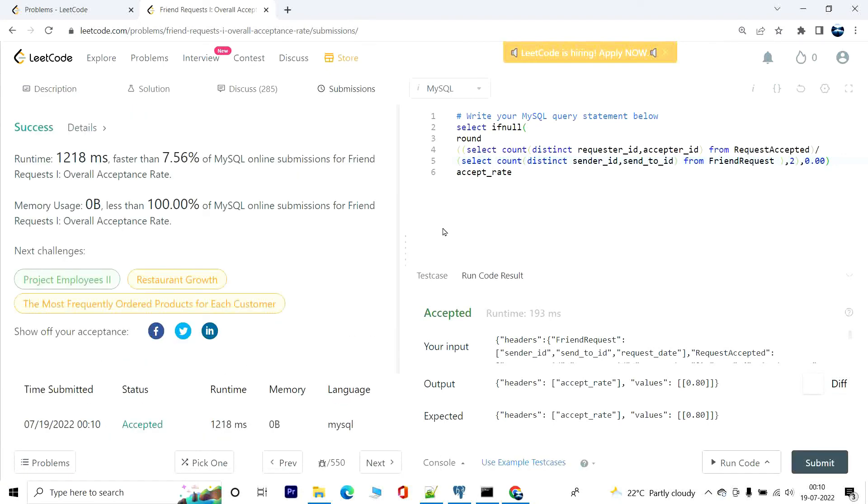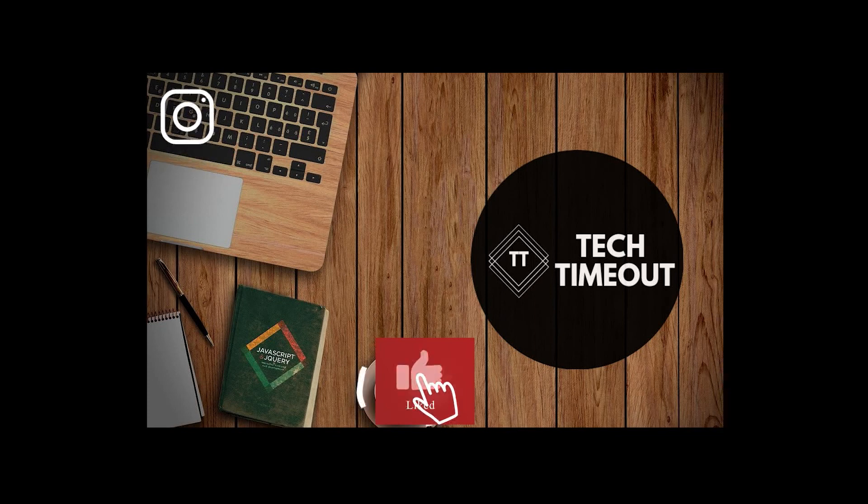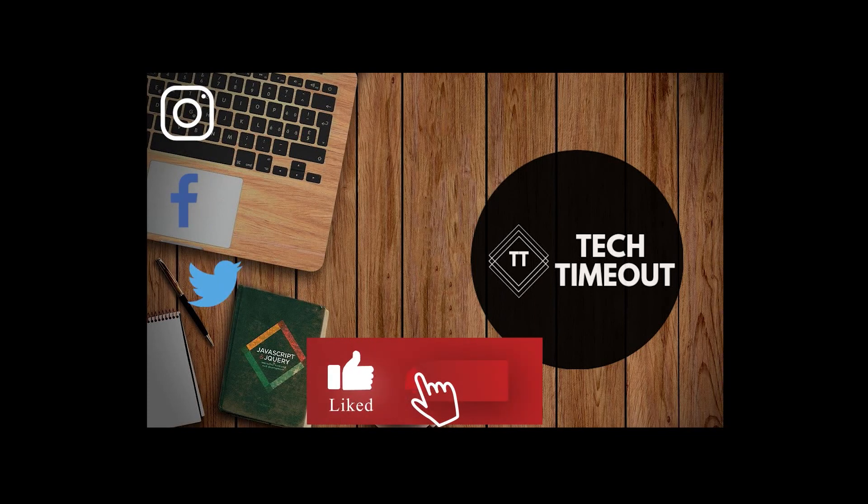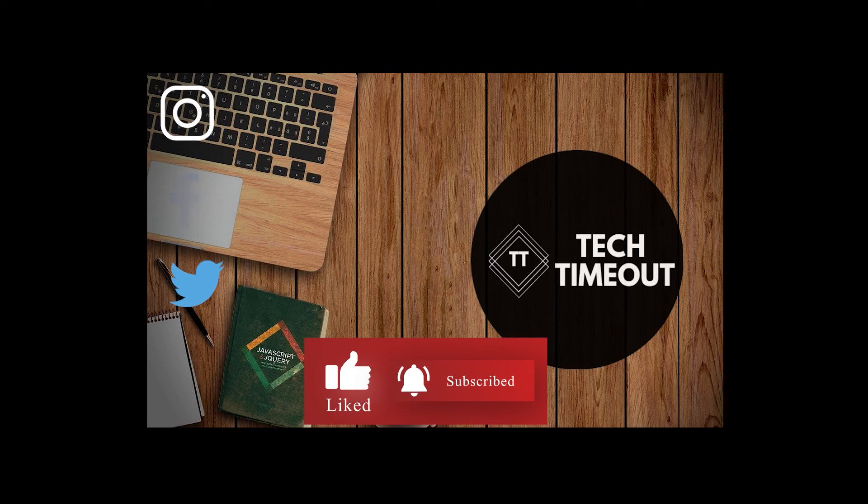So thanks for hanging out with me. Hope you understood what I tried to do here in the problem. See you next time, goodbye. Thanks for watching this video. Don't forget to like this video and drop your thoughts in the comment section below. Also subscribe to the channel and press the bell icon to get instant updates. More videos coming up, stay tuned.